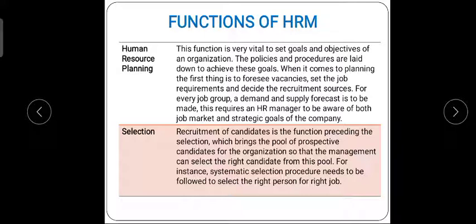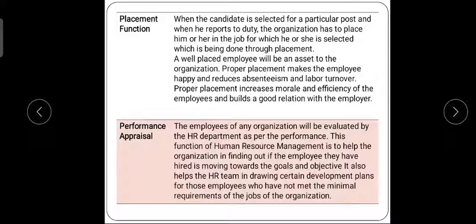After recruitment, selection and placement is very important. When a candidate is selected for a particular post and reports to duty, the organization has to place them in the right job. The HR manager is also responsible for proper placement. Placing the right person in the right department is very important — for example, placing a person suited for accounting only in the accounting department.